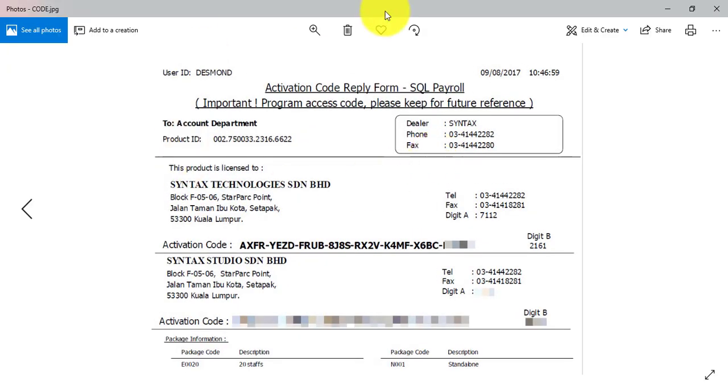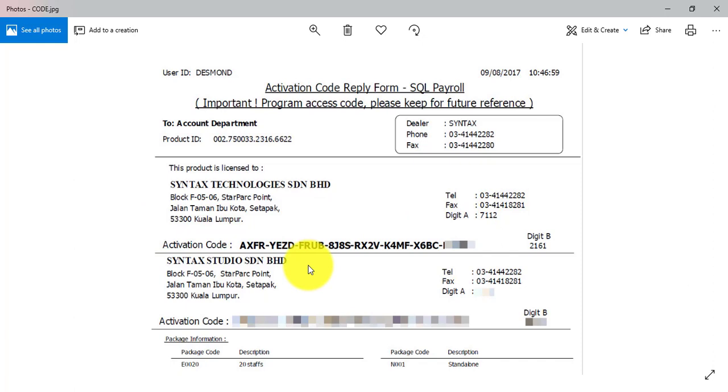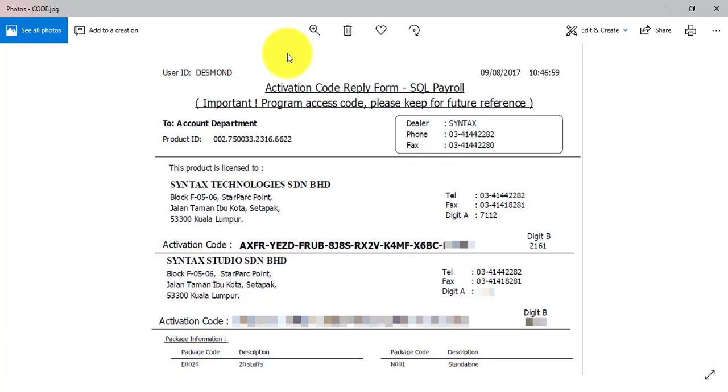You will have your product ID, who is your dealer contact, and company name, address. So let's say you have multiple company. Then you can request again. You create a company and request again. Remember, every company will have different activation code. You have three company, you need to request three times because you will have different activation code. You cannot request one time and use the same activation code for a different company. It doesn't work like that.